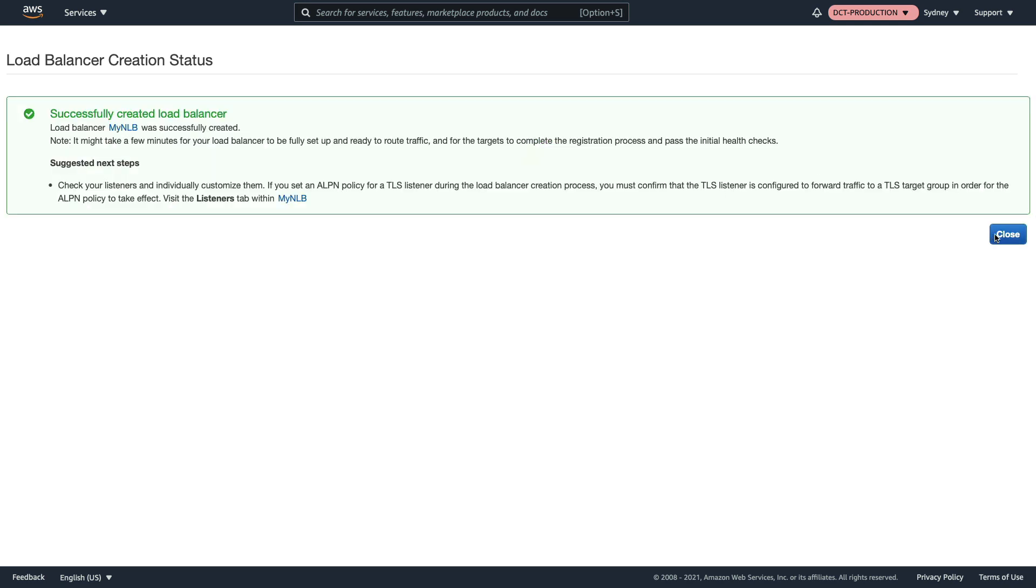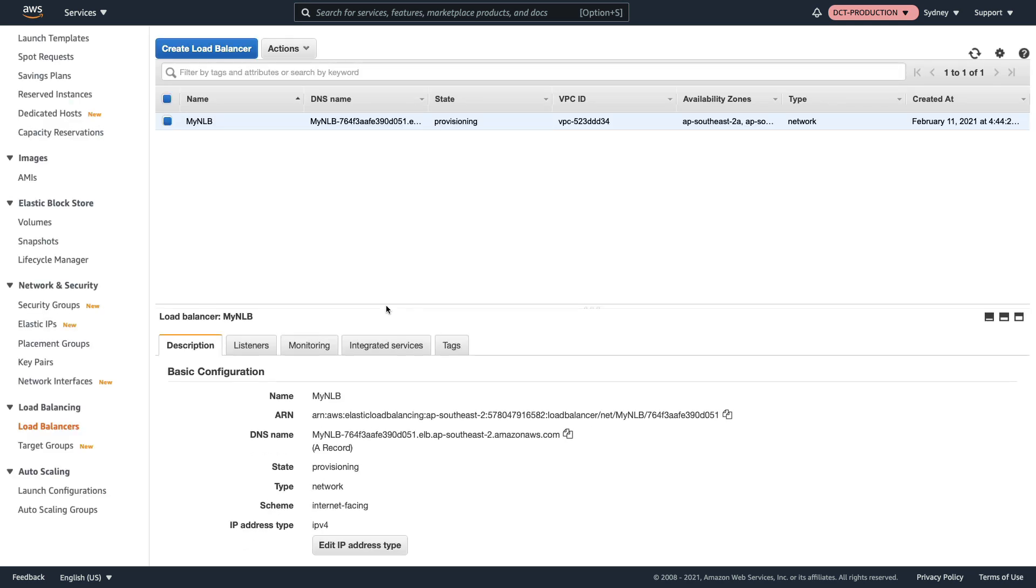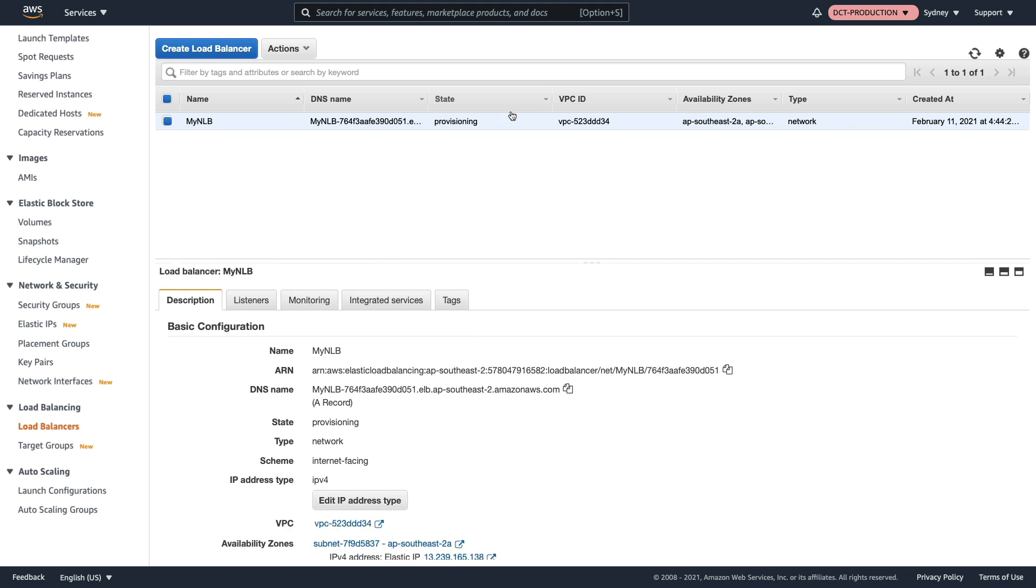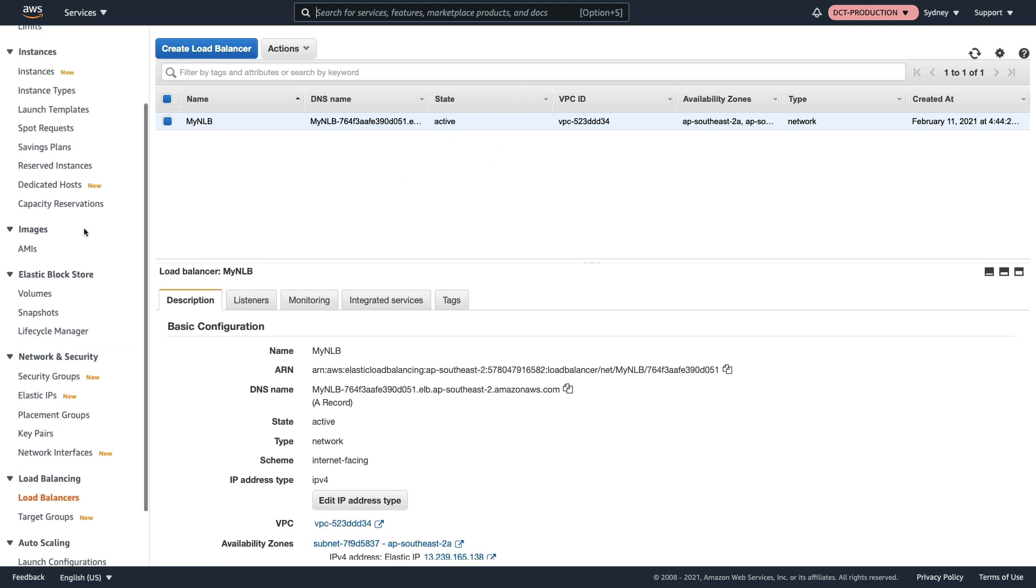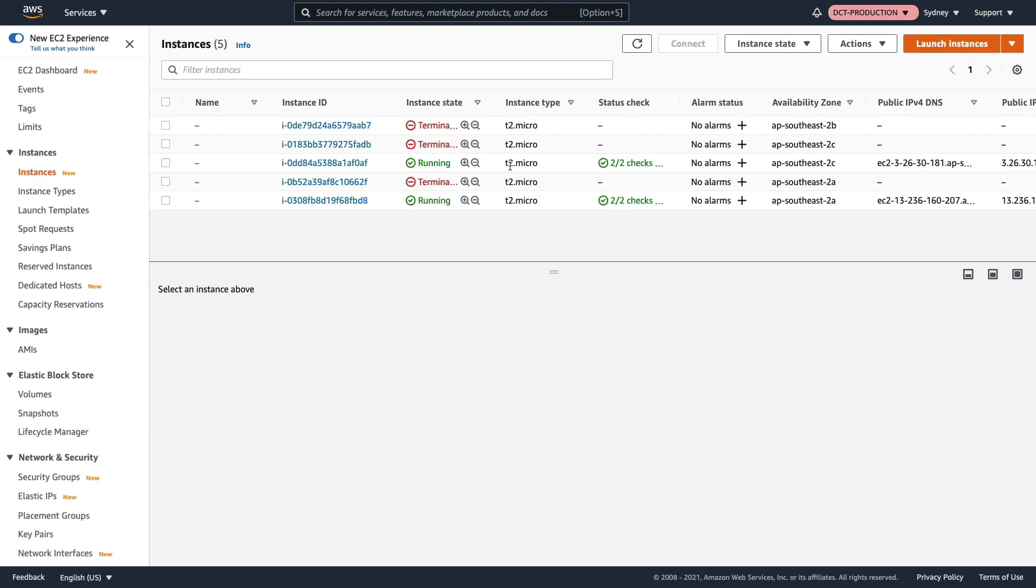That's now being created, so we'll give that a few minutes to actually provision. I gave that a few minutes and it's now active, and I just want to go and check my instances as well.